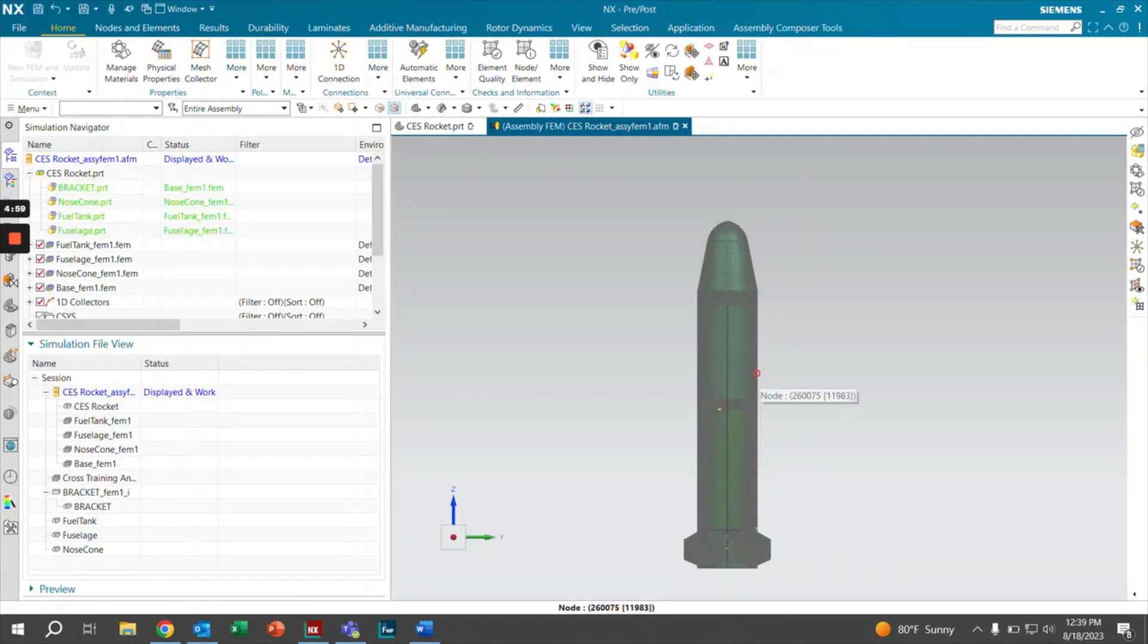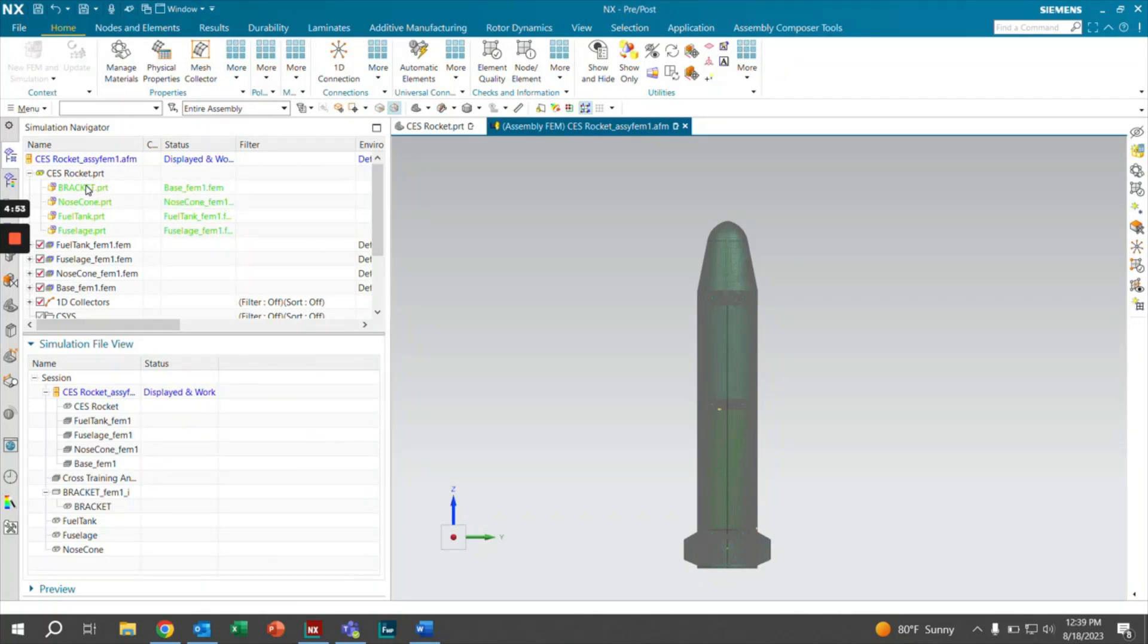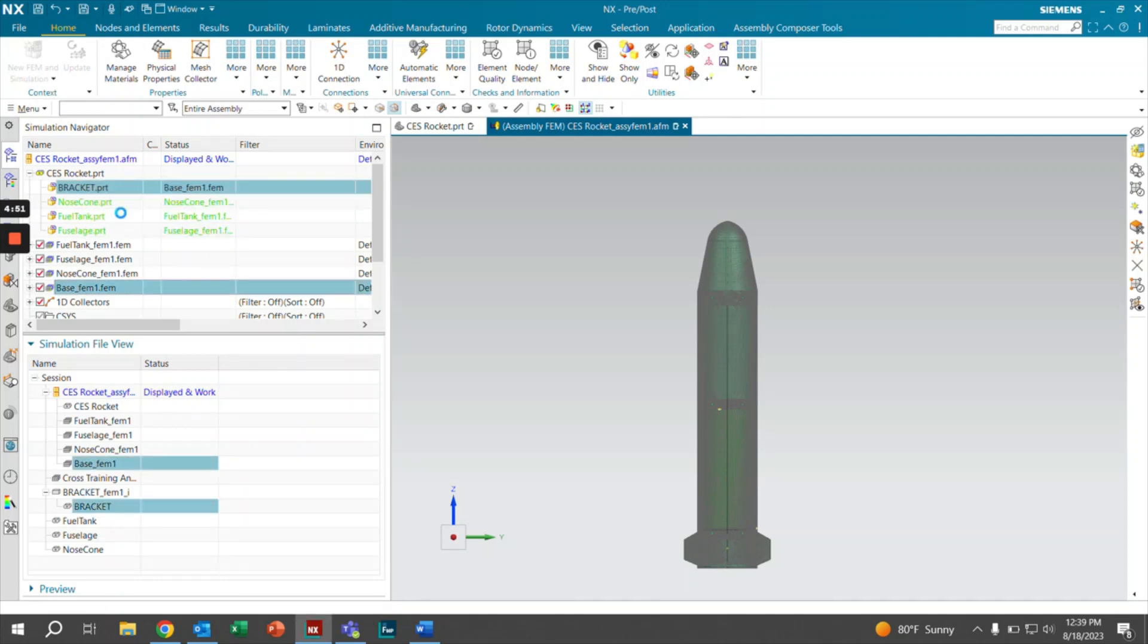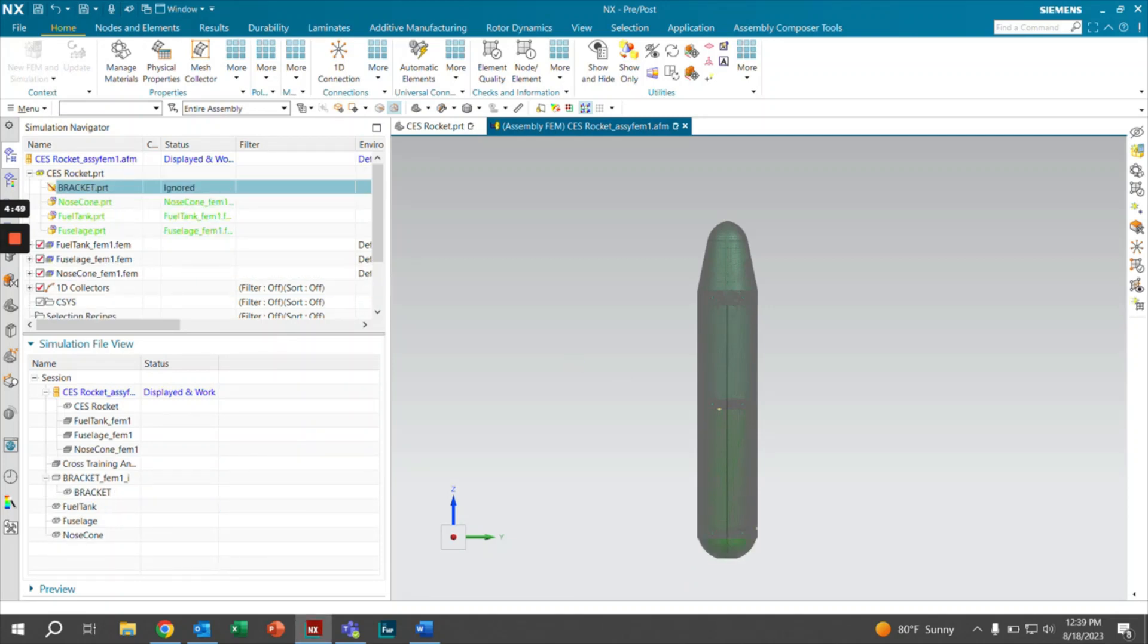Once that's been loaded, we're going to notice that our bracket has indeed replaced our base. However, we still see that the base FEM is within our model. So what we're going to do is right click on bracket, hit ignore. And as you can see, our base file is now gone.